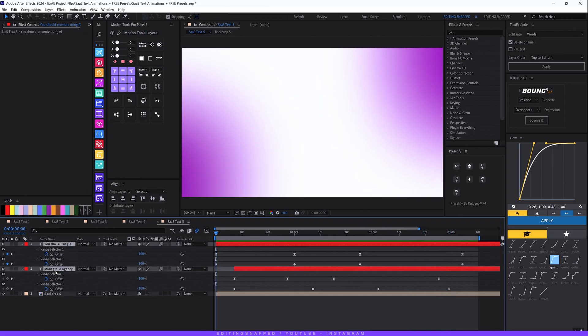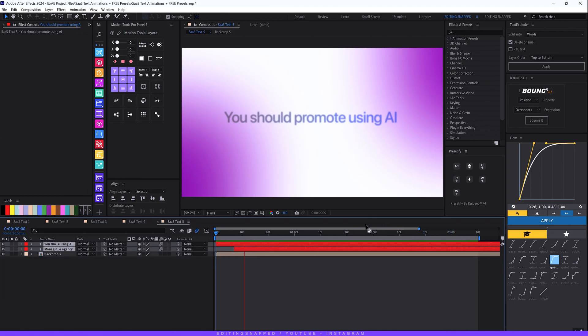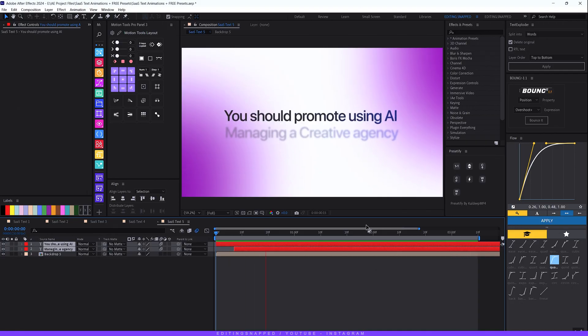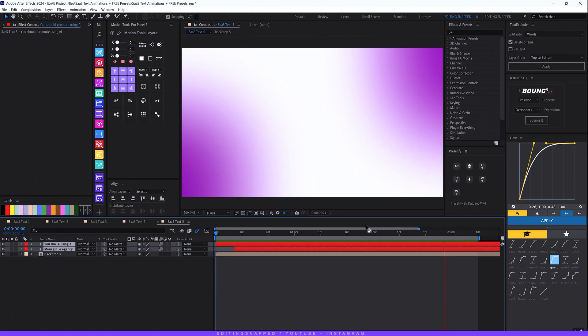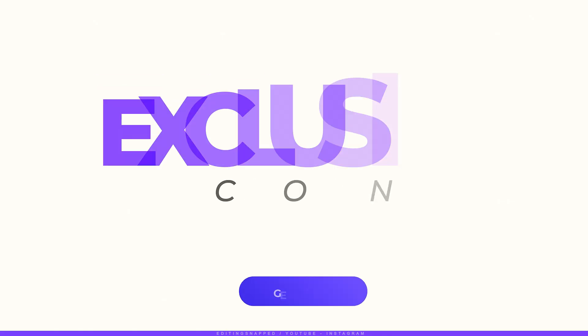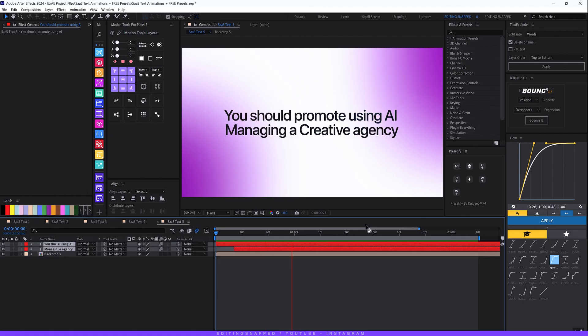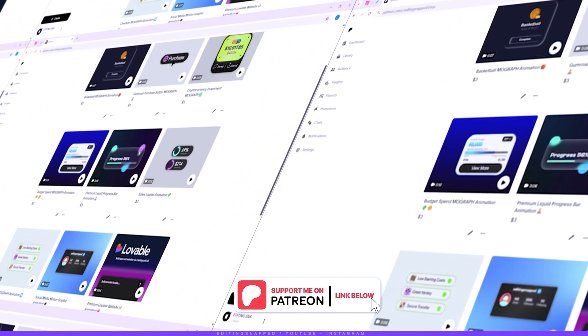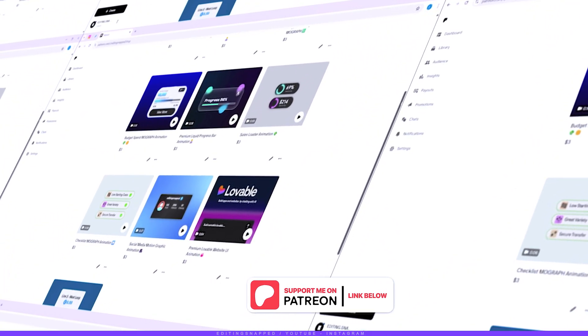Hit U to hide all the keyframes — and those were our five final text animations! That's a wrap on the top five text animations to instantly level up your SaaS explainer videos. You'll find the link to download all the free presets in the description below. If this video helped you, follow me on Instagram for daily motion design tips and behind-the-scenes content. You can also join my Patreon page for exclusive content and deeper tutorials. Thanks for watching — keep creating, stay curious, and I'll see you in the next one!